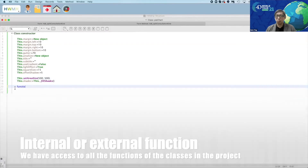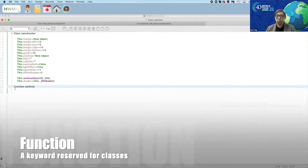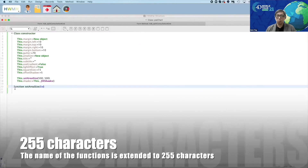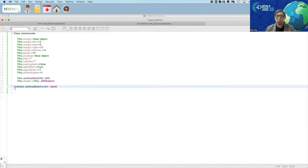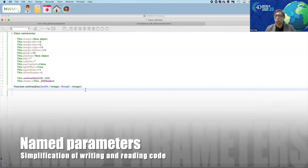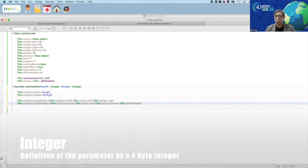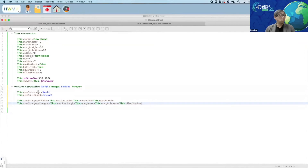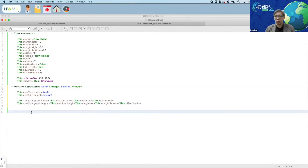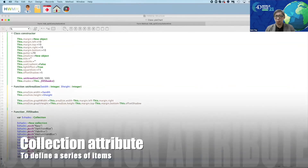To begin a class, we use the keyword 'class constructor', which contains code run whenever a class is initialized. We put the attributes needed for the pie chart inside the constructor, referencing all local attributes and functions with the keyword 'this'. Now let's write functions using the keyword 'function'. We define a function named 'set area size' with named input parameters height and width — both integers. We can directly reference them by name in the function code. We also define the function '_fill shades', which defines a collection of colors for the pie chart slices.